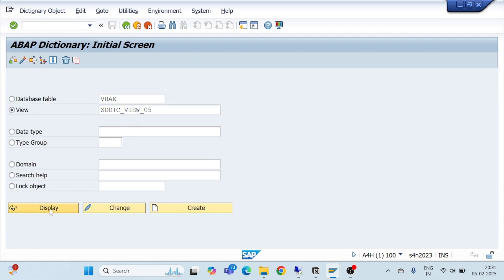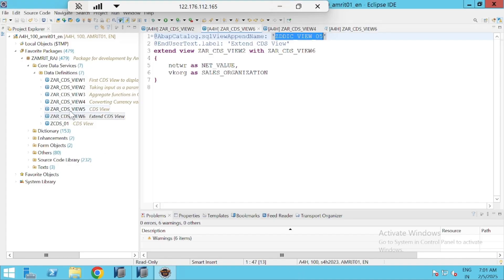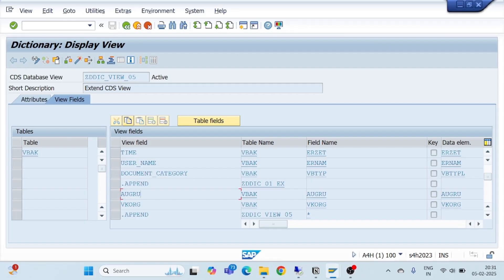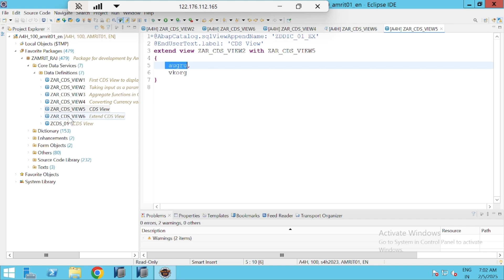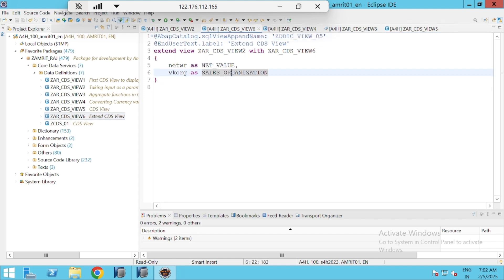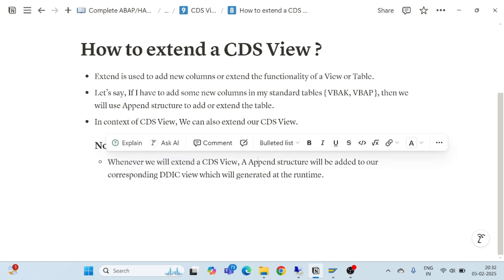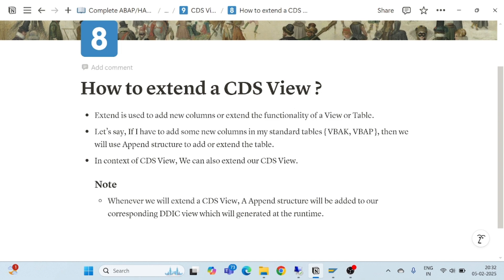Let's go and check out the DDIC view to see how it has been generated in the system. I'll paste the view name here and open it. One append structure I had already implemented — AGURU and VKORG — so they appear here. Another append structure has been added this time: Net Value and Sales Organization, which were added when we implemented CDS View 6. So this is how we can extend a CDS view. Whenever we extend a CDS view, an append structure is added to our corresponding DDIC view, generated at runtime. Thank you very much for watching.